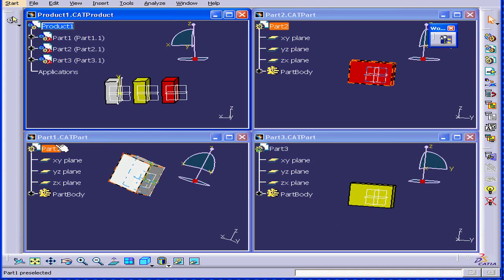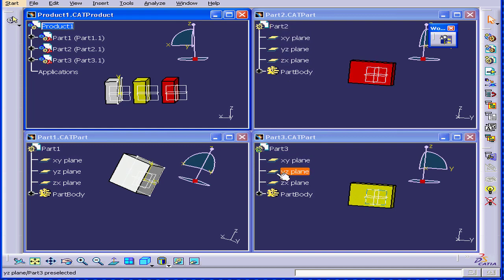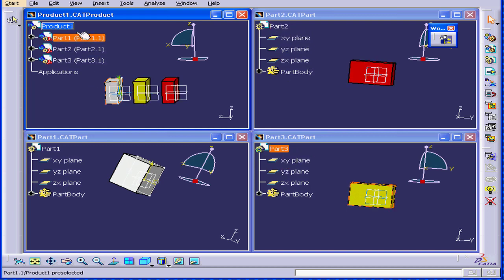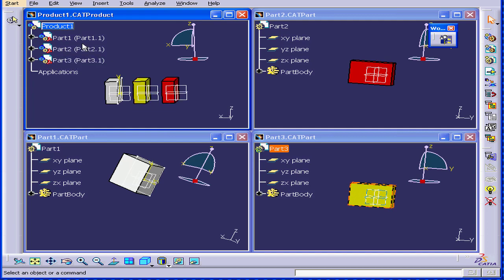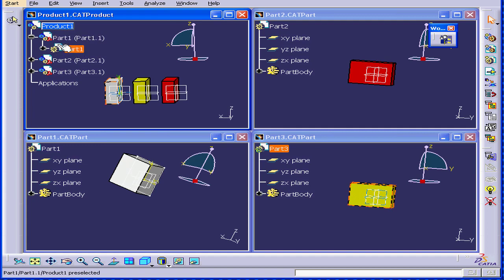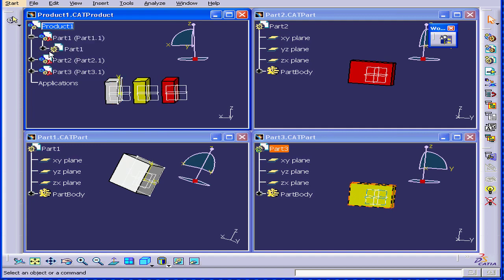Now you can see part one, part two, and part three represented right here in this part assembly document. If I expand this tree, I see the same basic part.